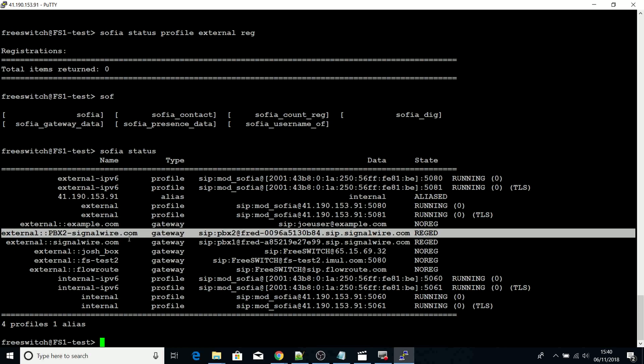There you can do anything you want. You can set up outbound calls and also test inbound calls to your purchased number in the SignalWire space, and the call will land on your gateway. Thank you very much.